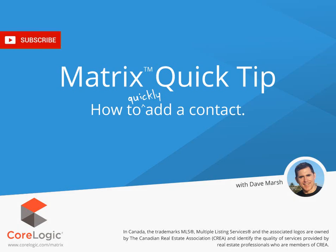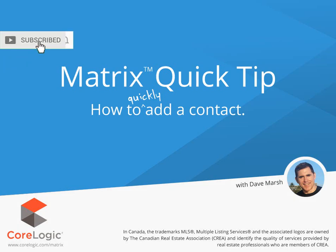Hi, everybody. My name is Dave Marsh. I'd like to welcome you to this Matrix Quick Tip Tutorial. And today we're going to take a look at how to quickly add a contact in Matrix.